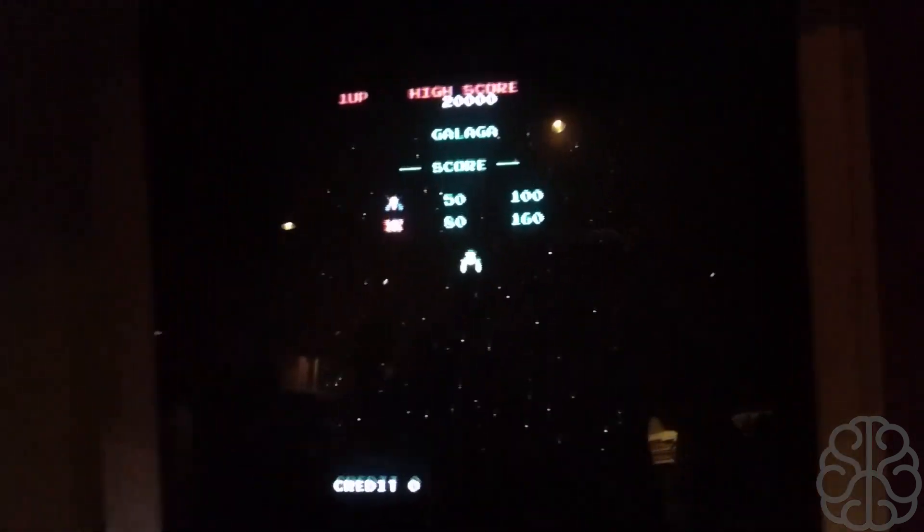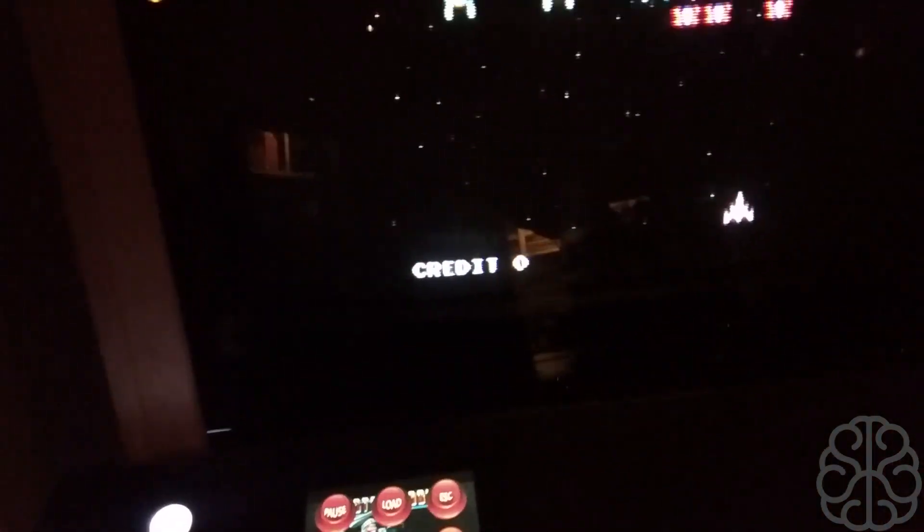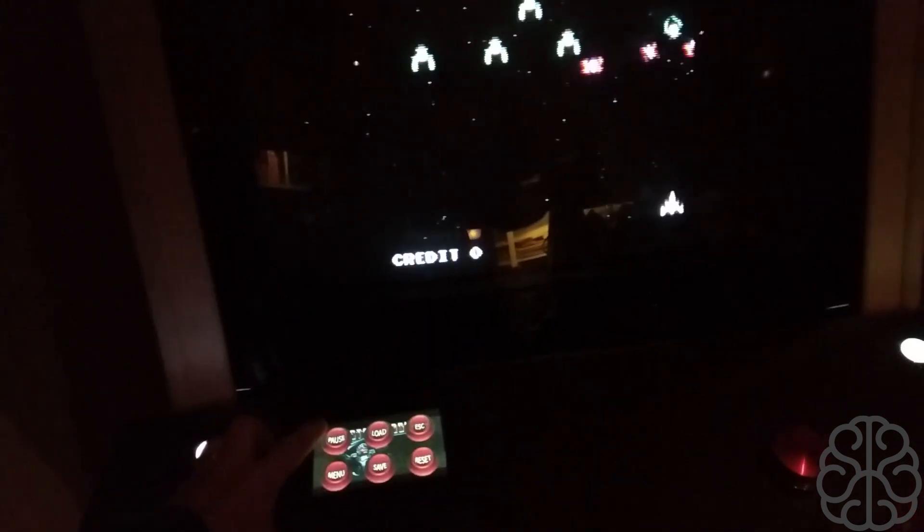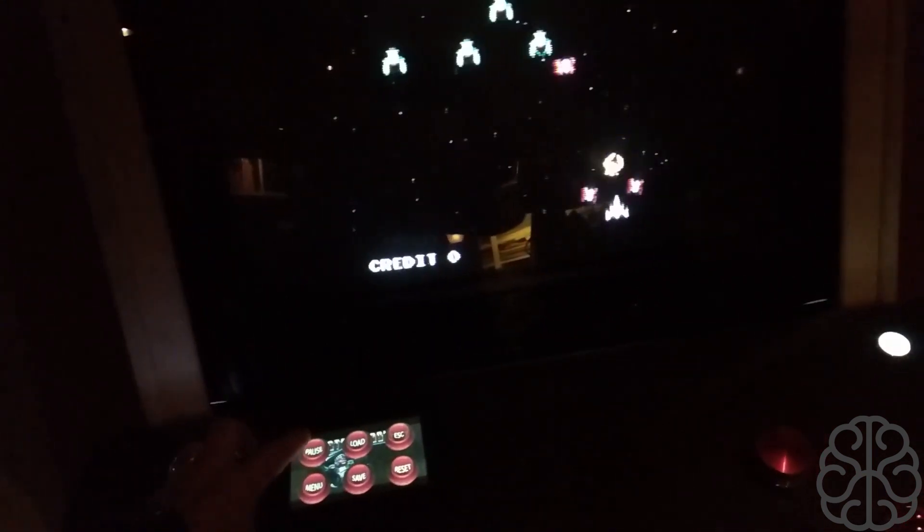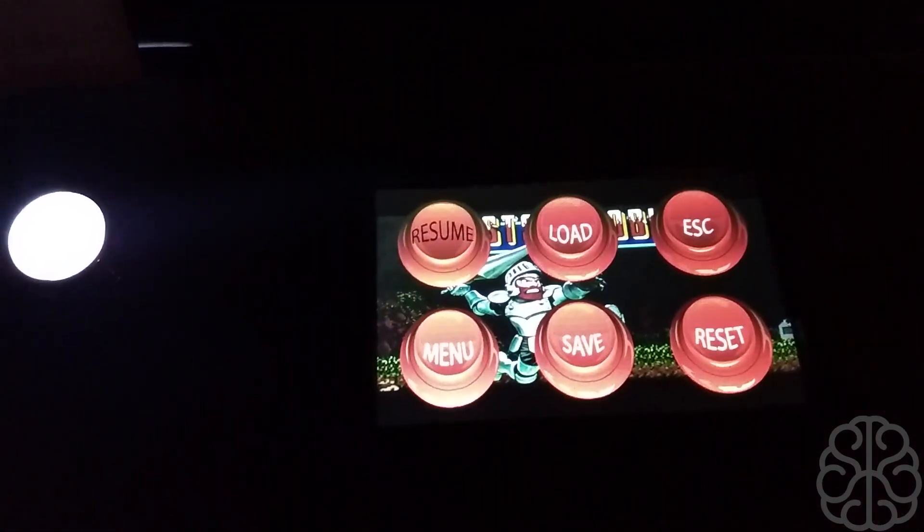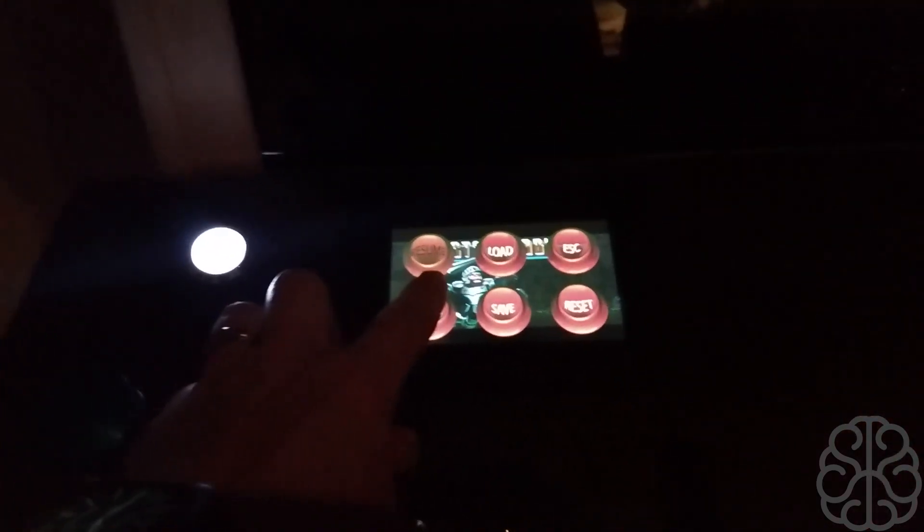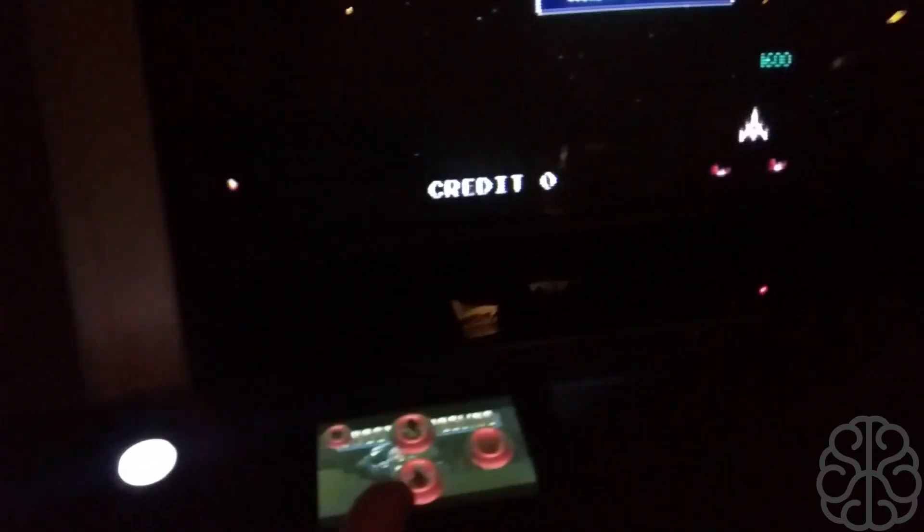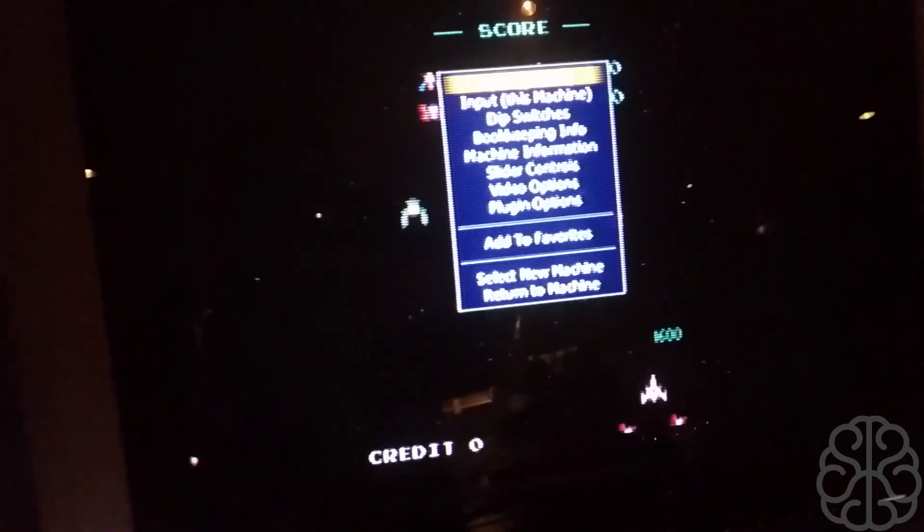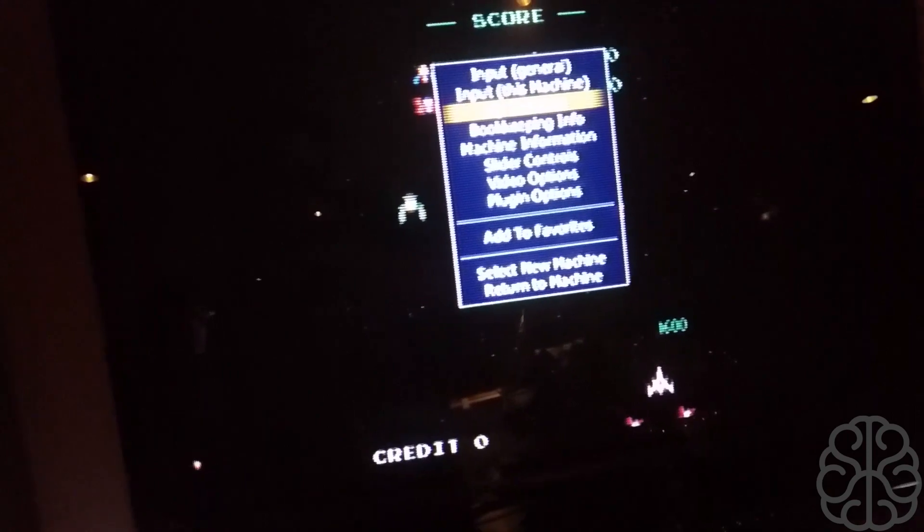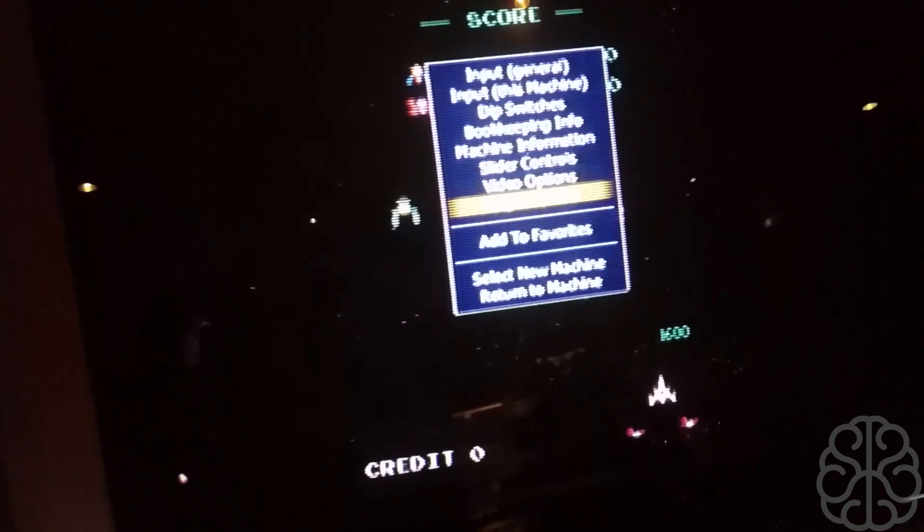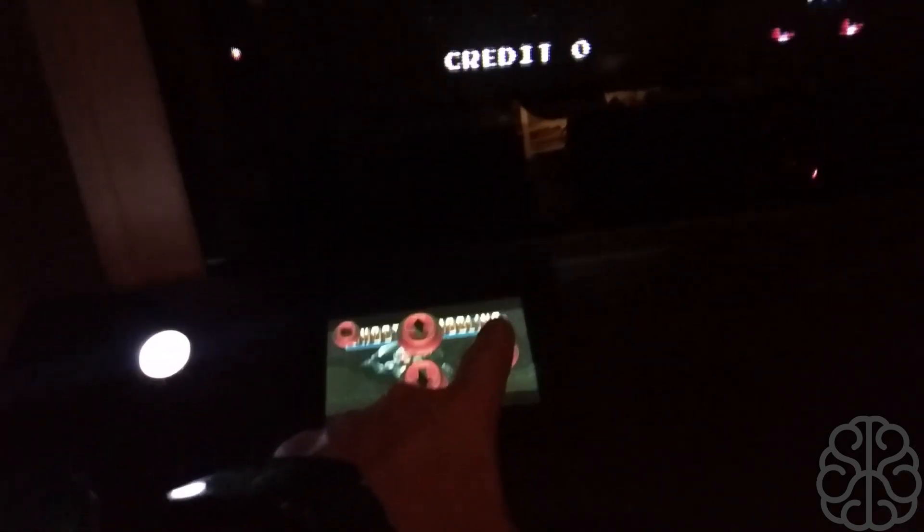So now we have Galaga loaded and I'm going to press pause on the little panel. Pause—it pauses the game, changes the button to resume. Now I'm going to press menu to access the configuration menu of MAME. There it is, it changed the page on the display. Now I'm going to use the arrows to go up and down in the menu, and then I'm going to go to Return to Machine, press Enter.